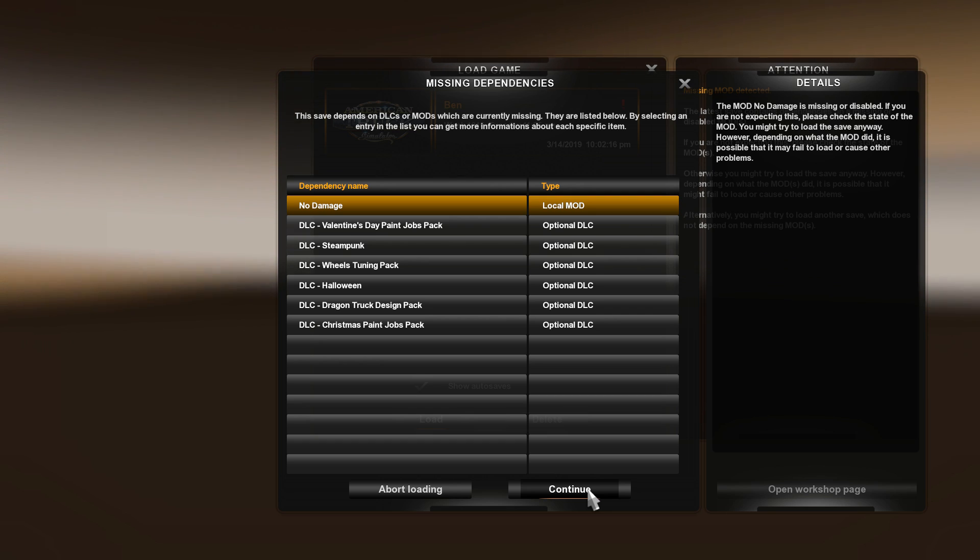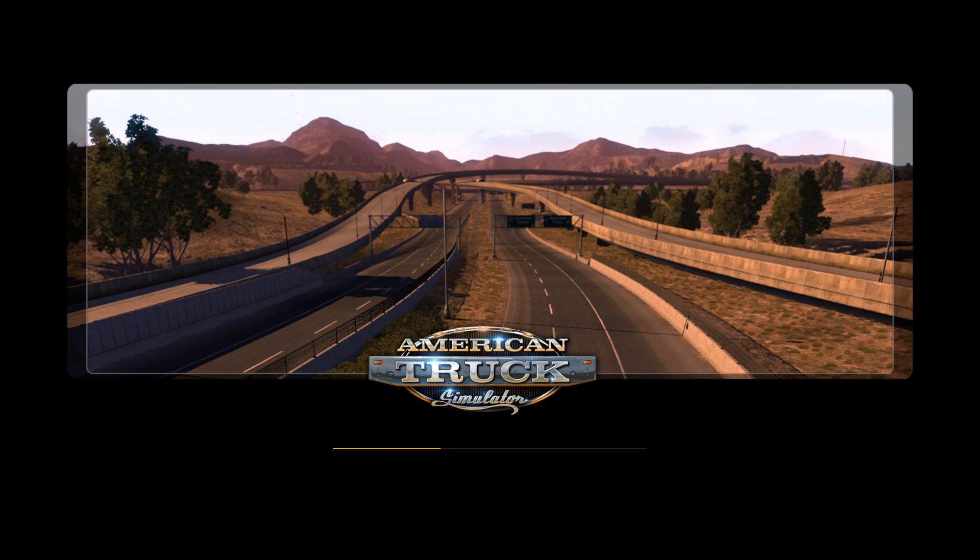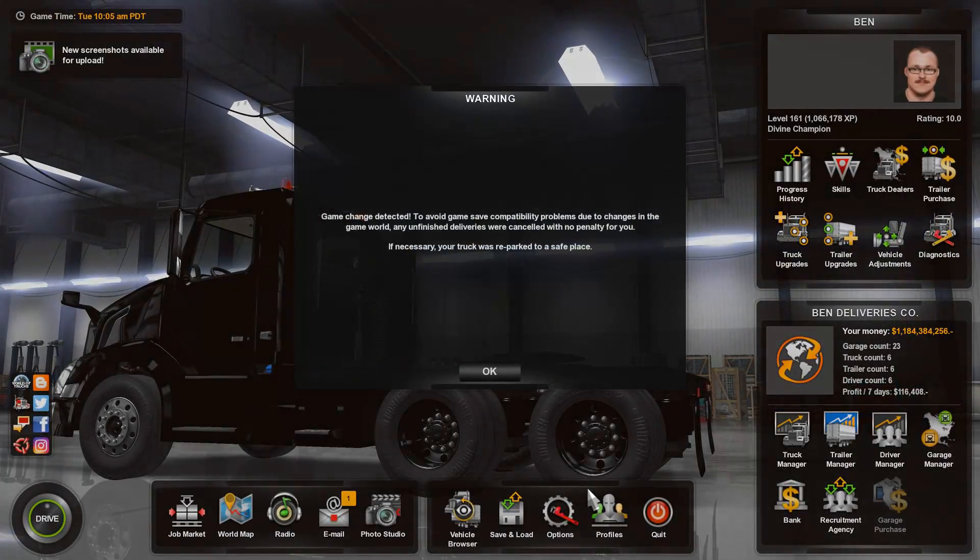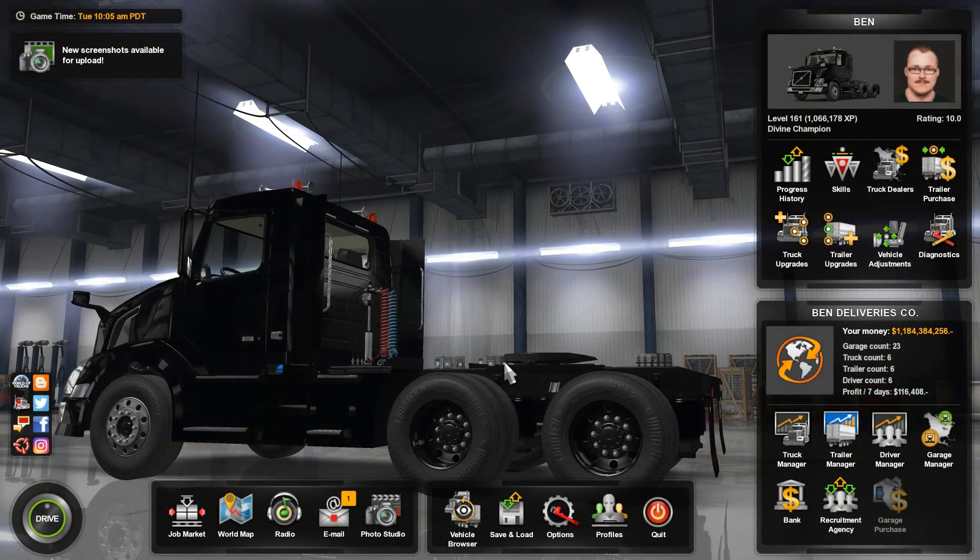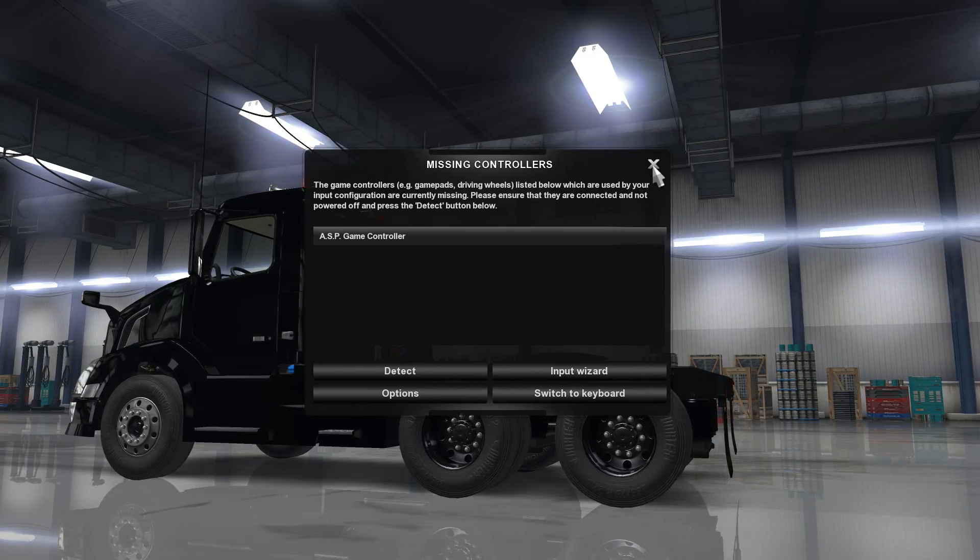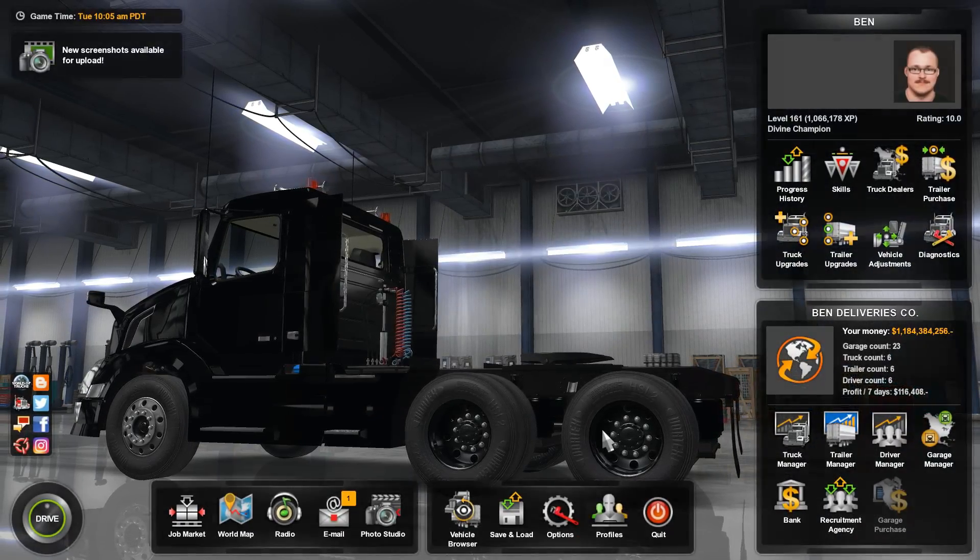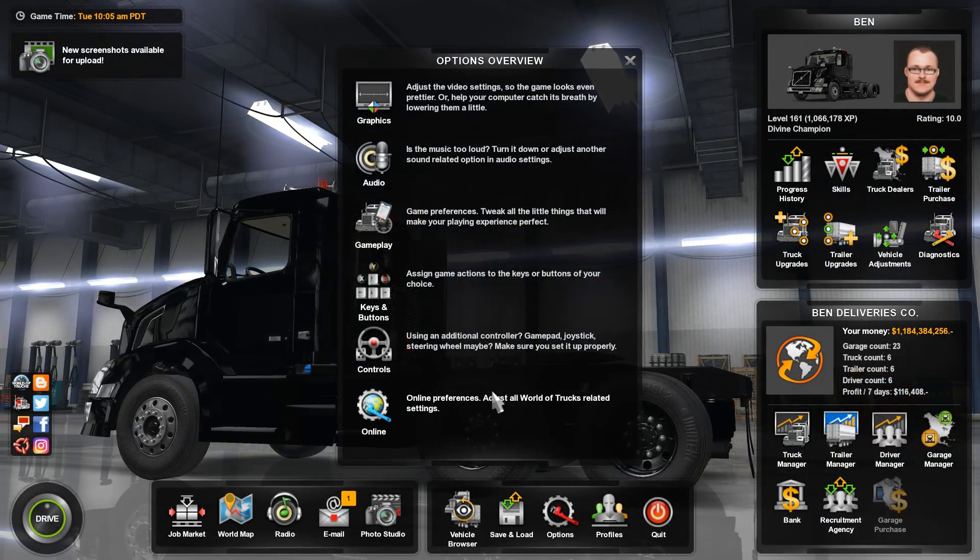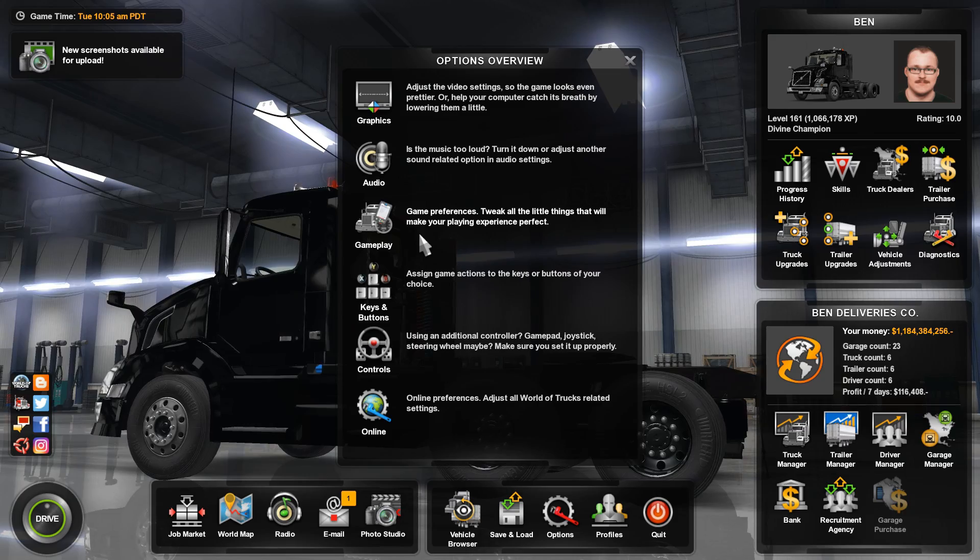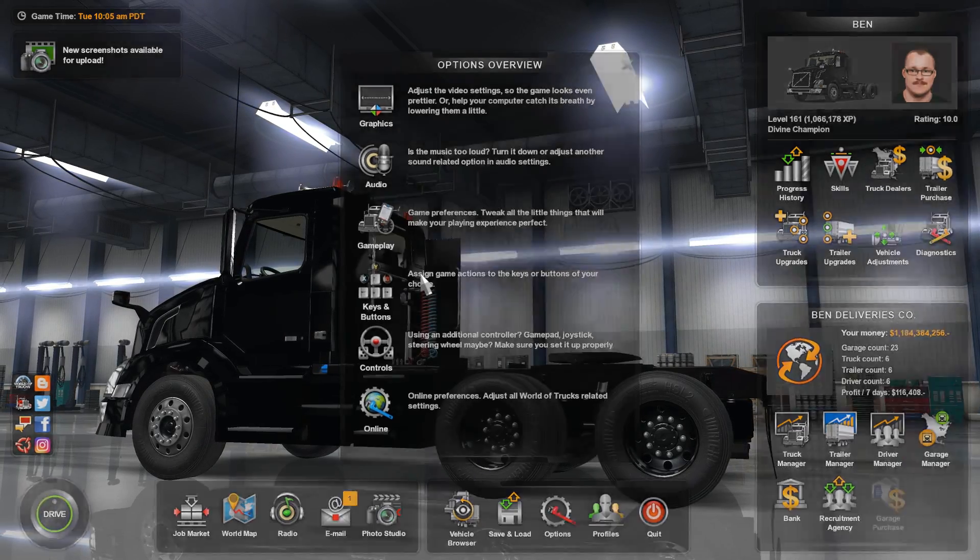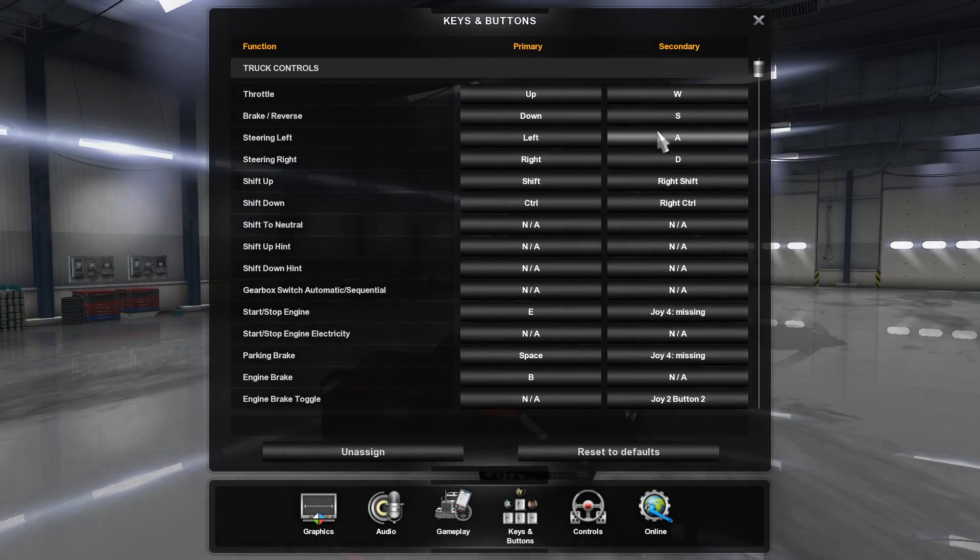So just go ahead and continue and then it'll load up and basically all it's doing is just loading and rewriting over the profile. Now if I were to go into my Options and see, let's just use the Keys and Buttons.